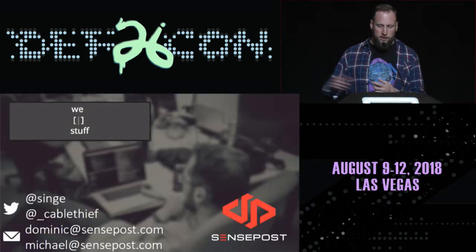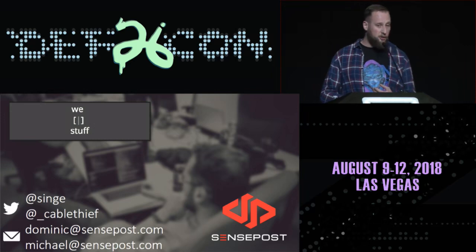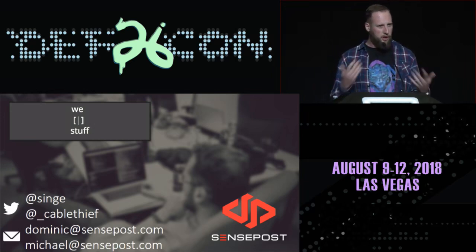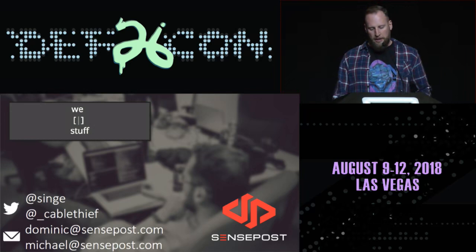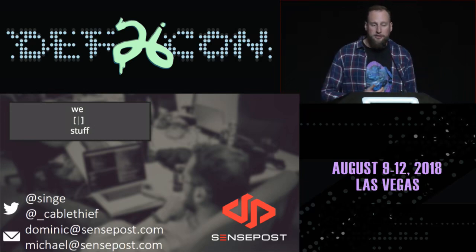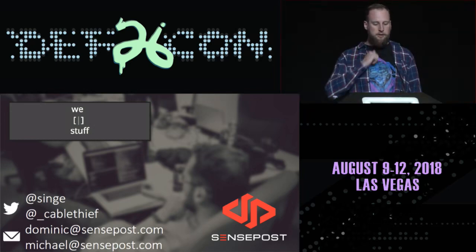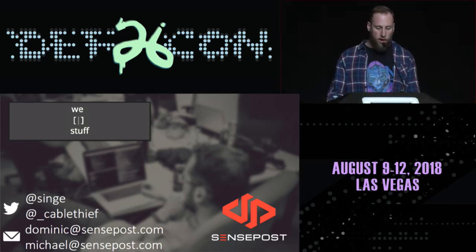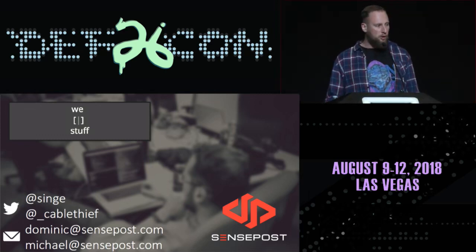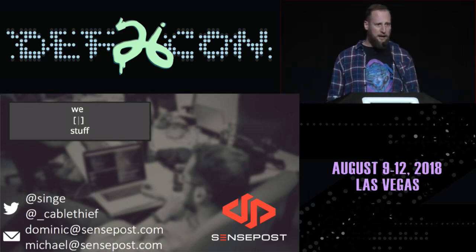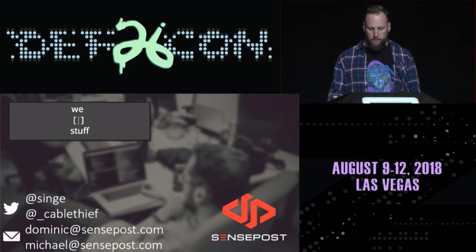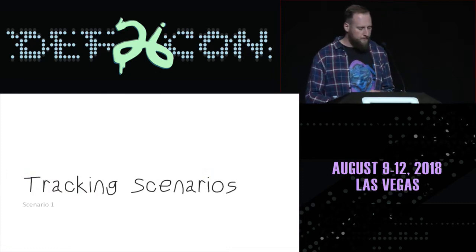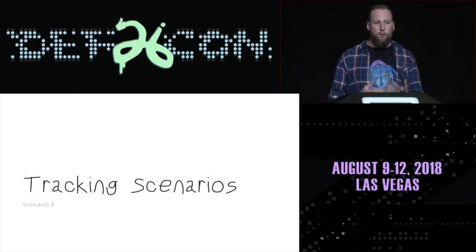So my name is Singe. This is Michael Kruger underscore Cable Thief, but we're trying to call him Squirtle Boy. We work at a company called Sense Post, a penetration testing company based predominantly out of South Africa and London. We've been going for about 18 years. We were told we weren't allowed to use PowerPoint, so this is a PDF. Alright, so the first scenario, we're going to jump straight in.